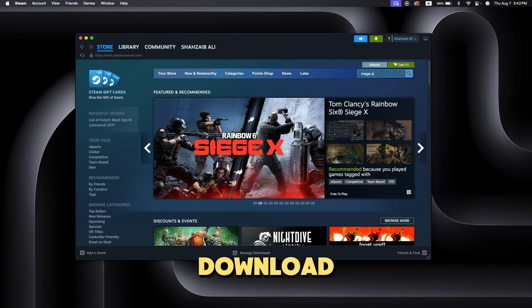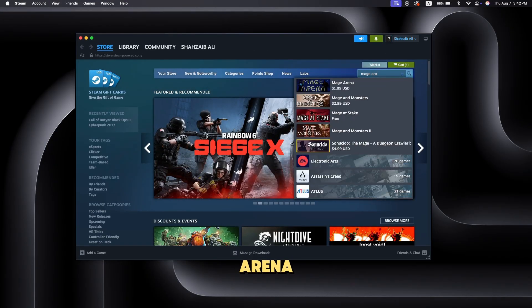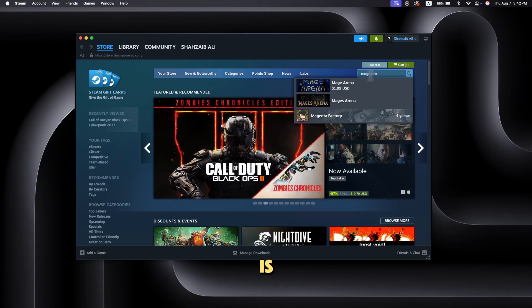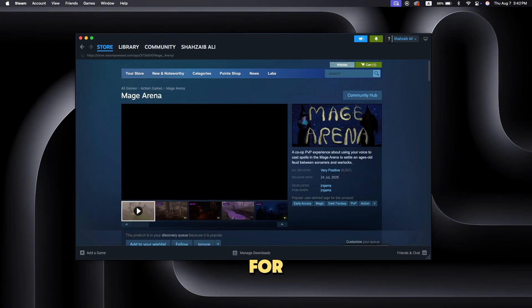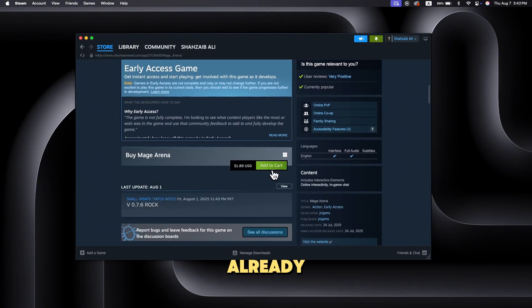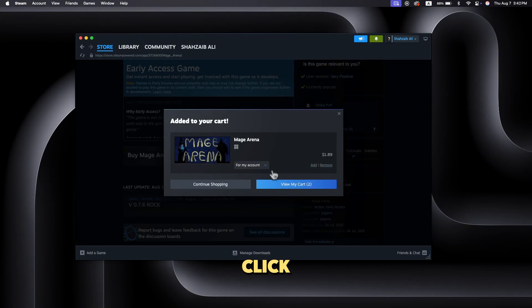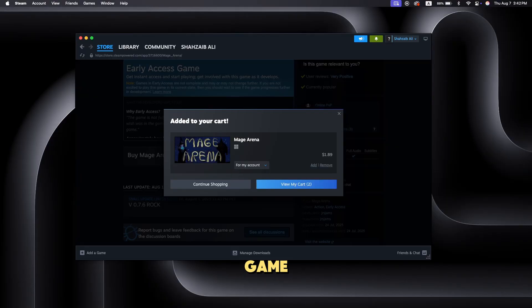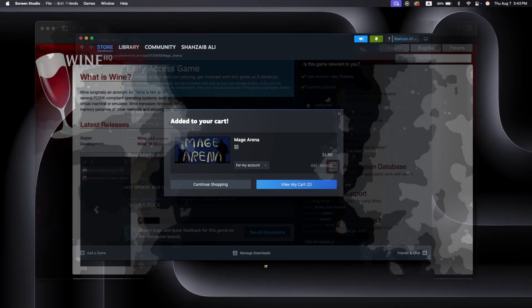Step three, search and download Mage Arena. Once Steam is installed, search for Mage Arena in the Steam store. If you already own it, simply click install. If not, you can buy the game and then download it.